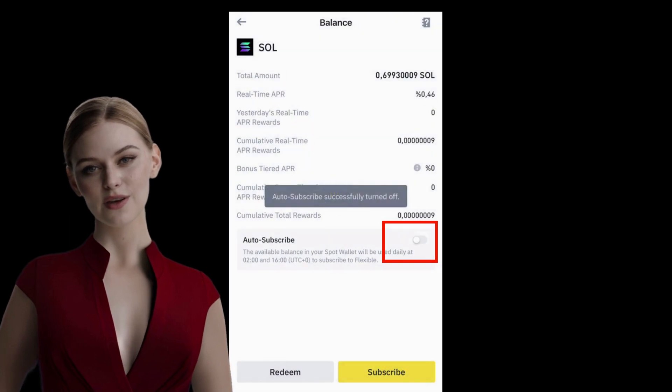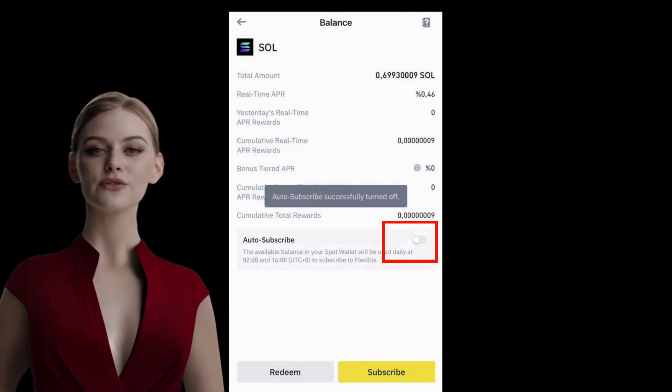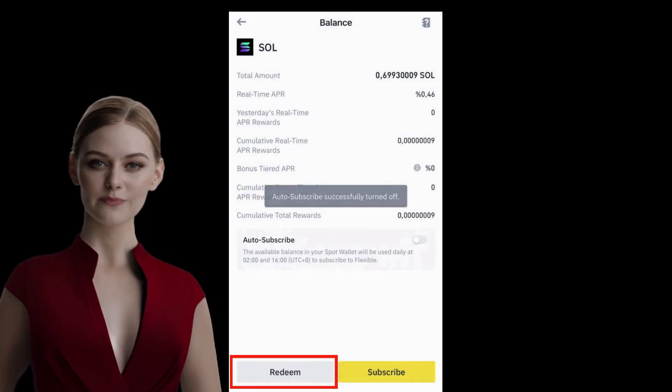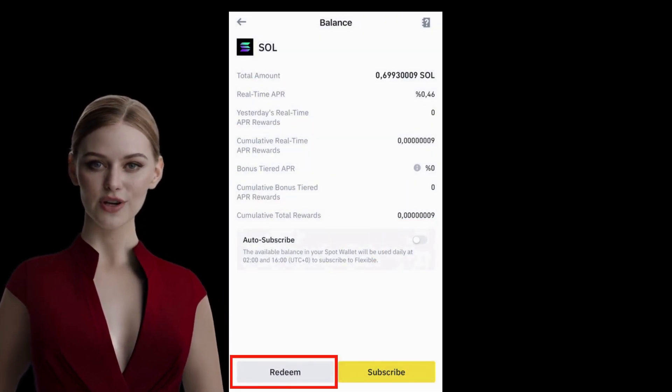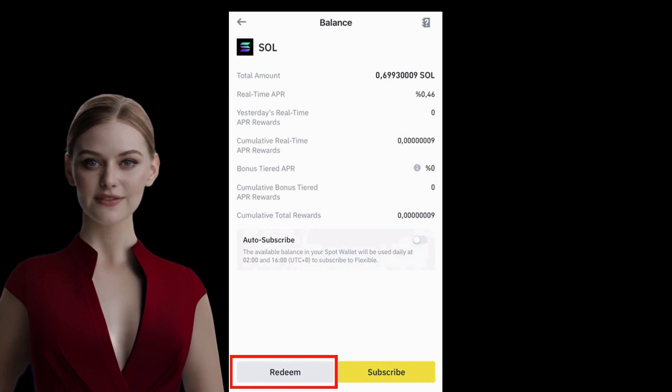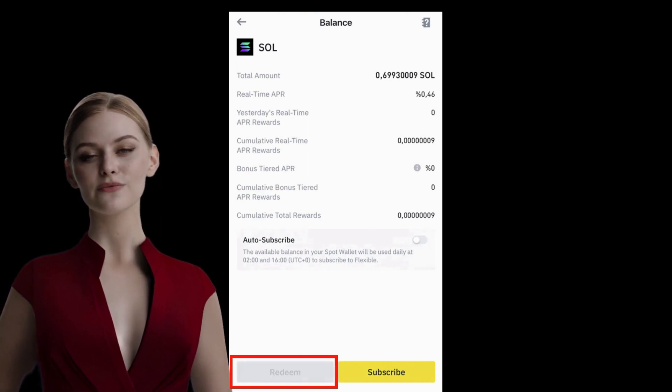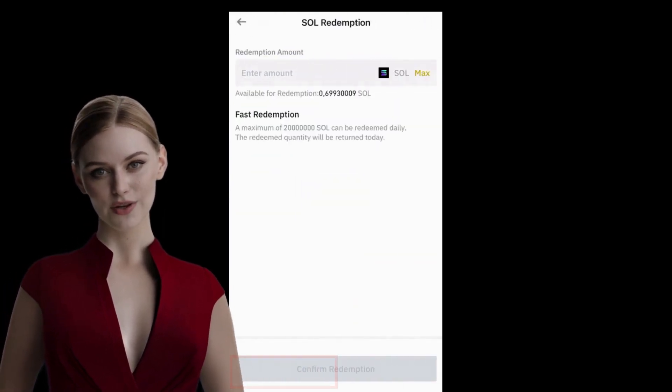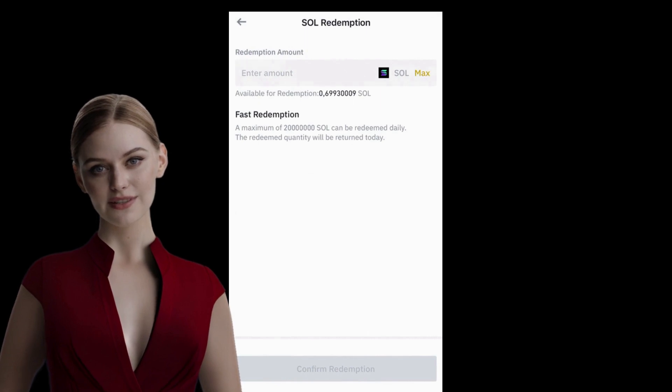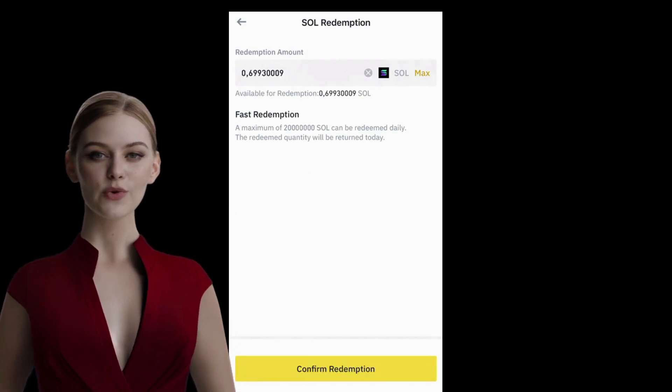I'm turning off Automatic Participation now. If I click Redeem, I will withdraw from this investment and the Solana will be transferred to my Spot Wallet. If I press Maximum and confirm on this screen, I will now see Solana in my Spot Wallet.